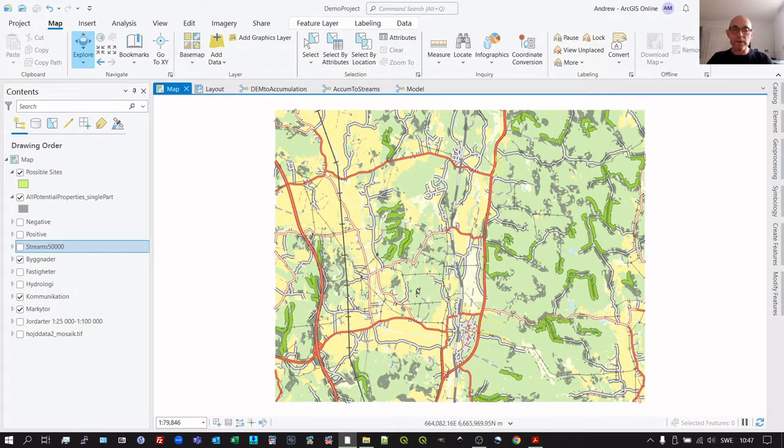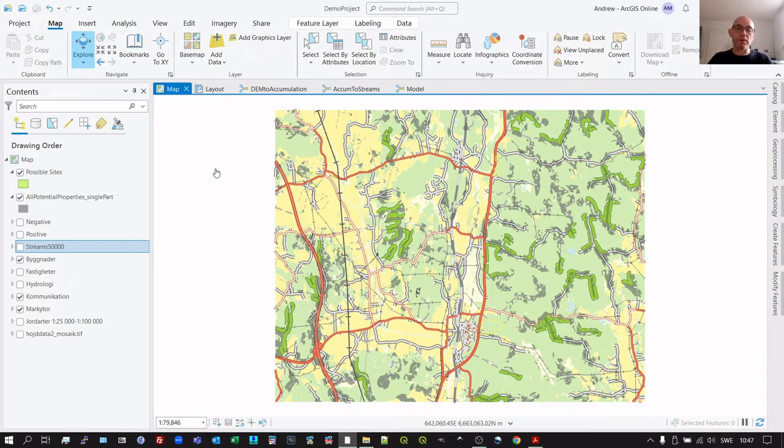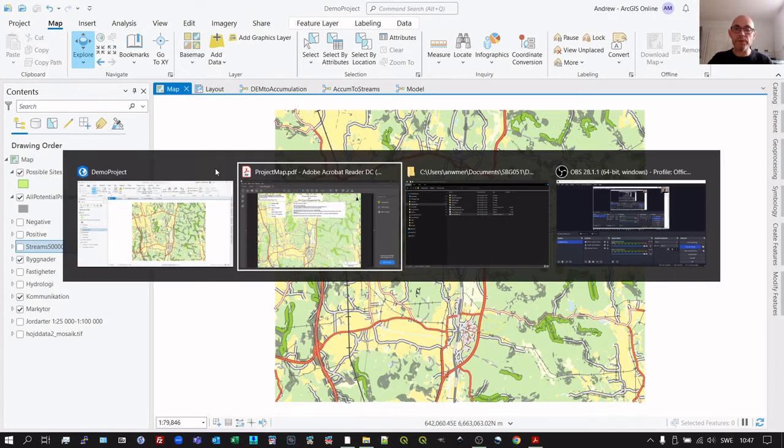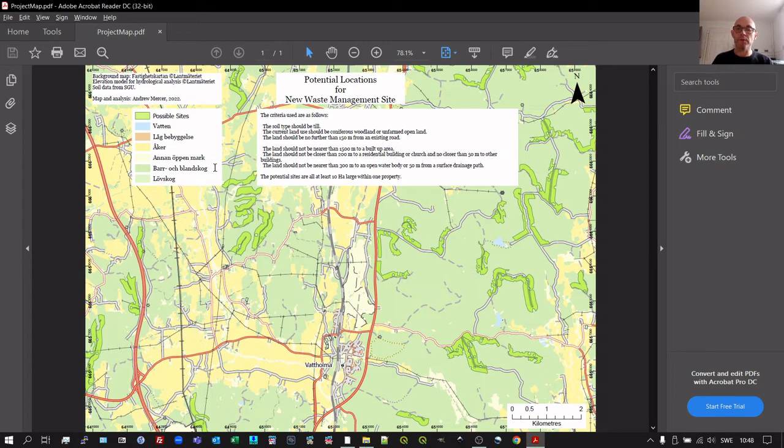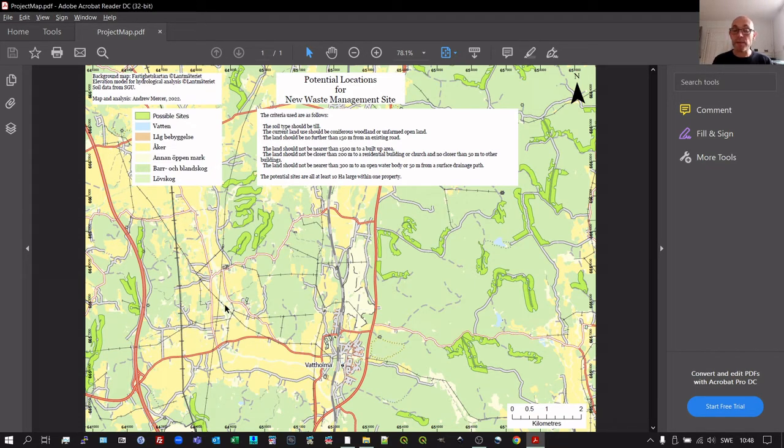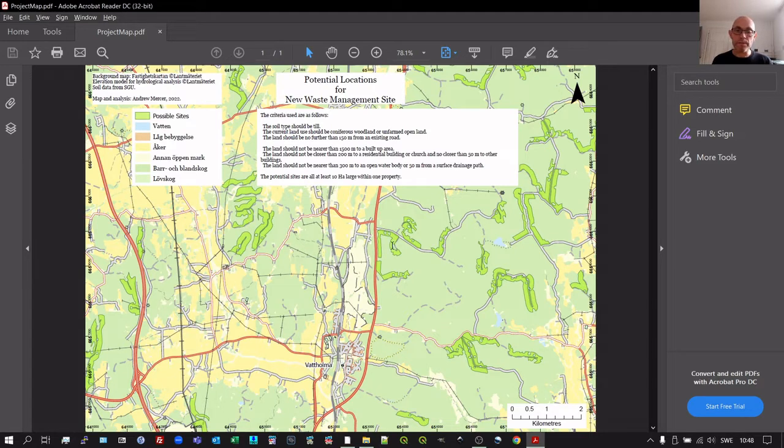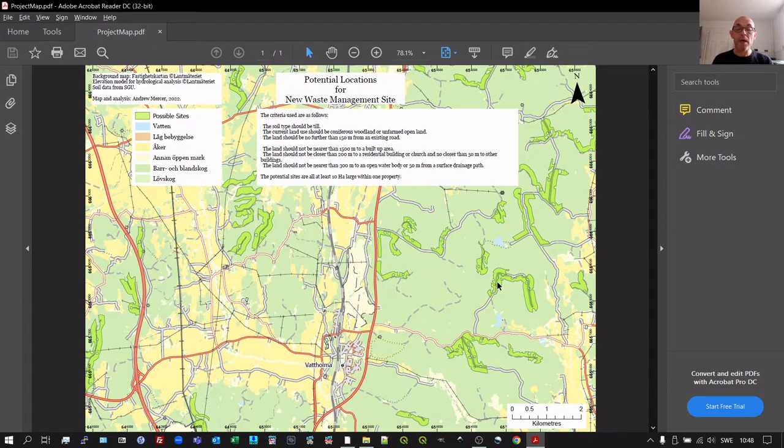So this is the final result, so to speak. What we want to produce at the end of this final project is a map that looks something like this. Here we have our background map, data provided by Lantmateriet, and we have these green polygons dotted around on this map.